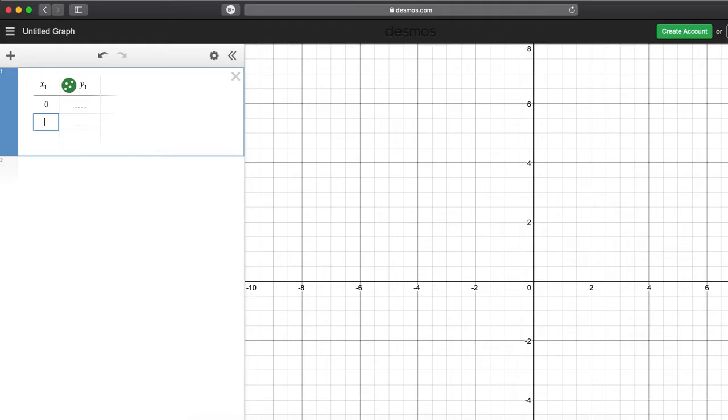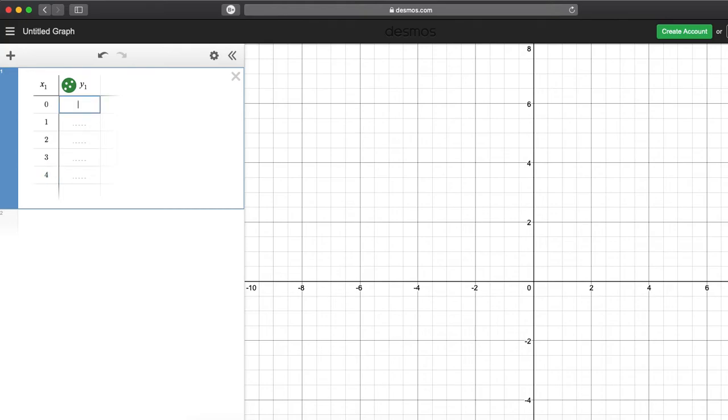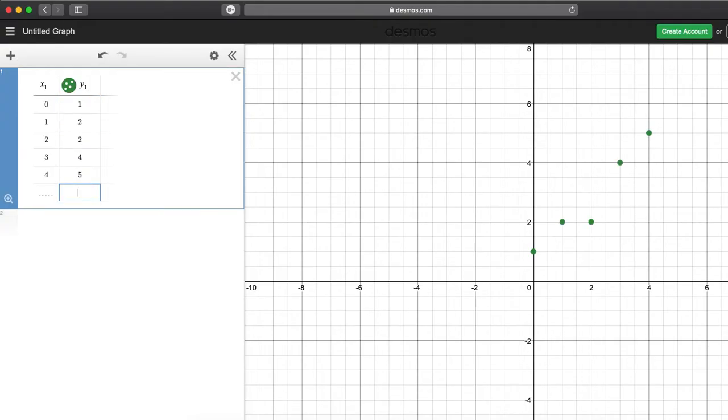Enter 0, 1, 2, 3, 4 for the x values. Then move to the y column and enter 1, 2, 2, 4, 5. Now look to the right at the graph.